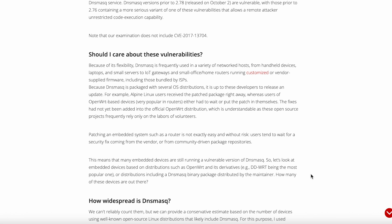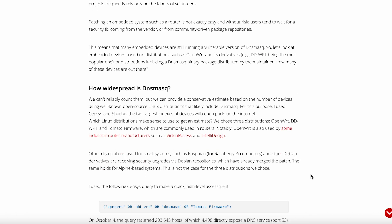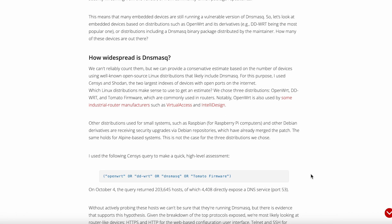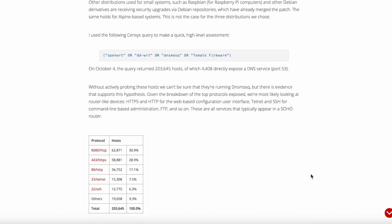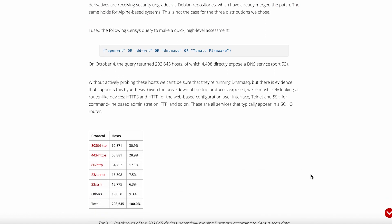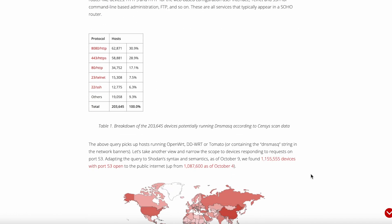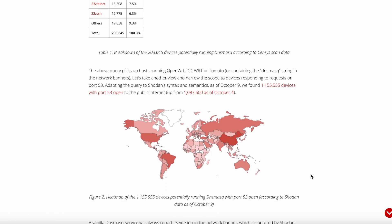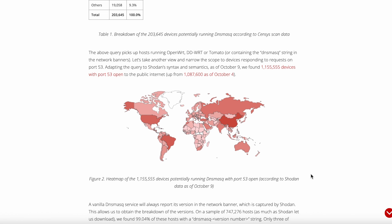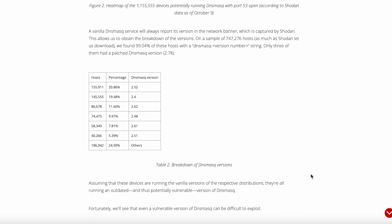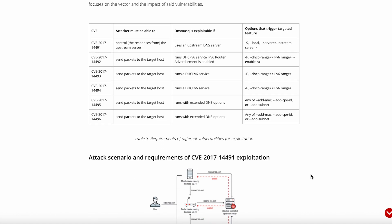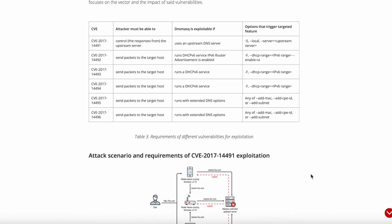But let's talk about the elephant in the room. This isn't Pi-hole. If you want a slick web interface with pretty graphs showing blocked ads and detailed analytics, DNSmask isn't going to give you that out of the box. What you get is a rock solid foundation that does the job without any fuss. The logs are plain text, the configuration is manual, and the monitoring is whatever you make of it.